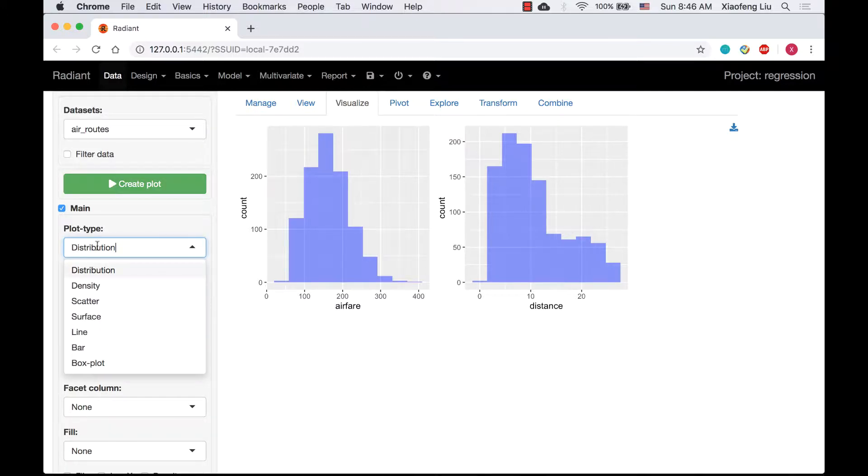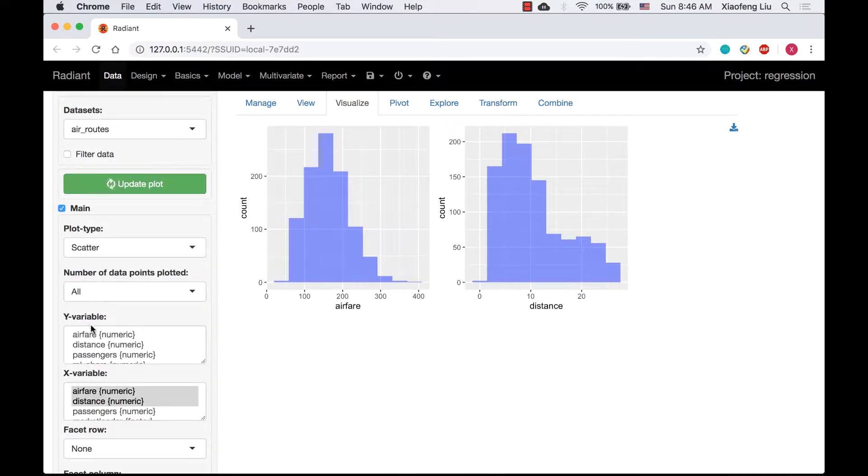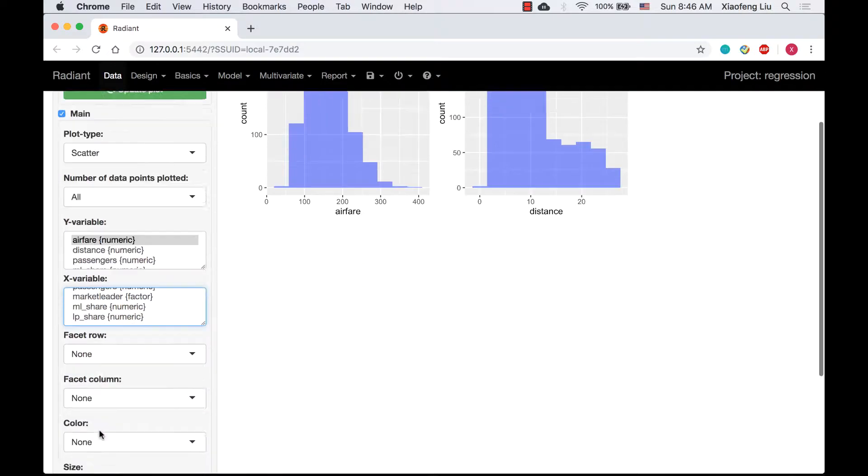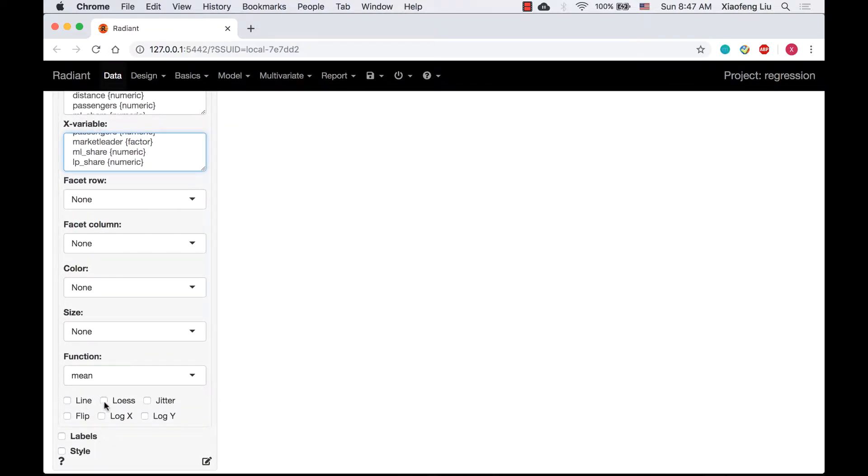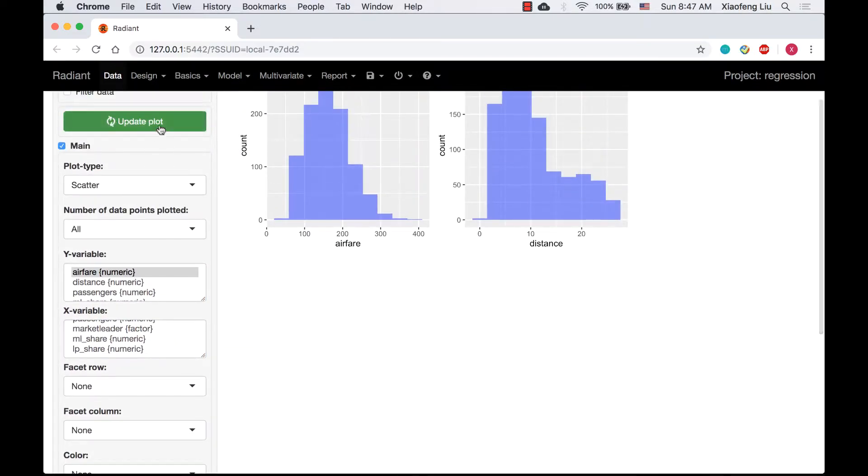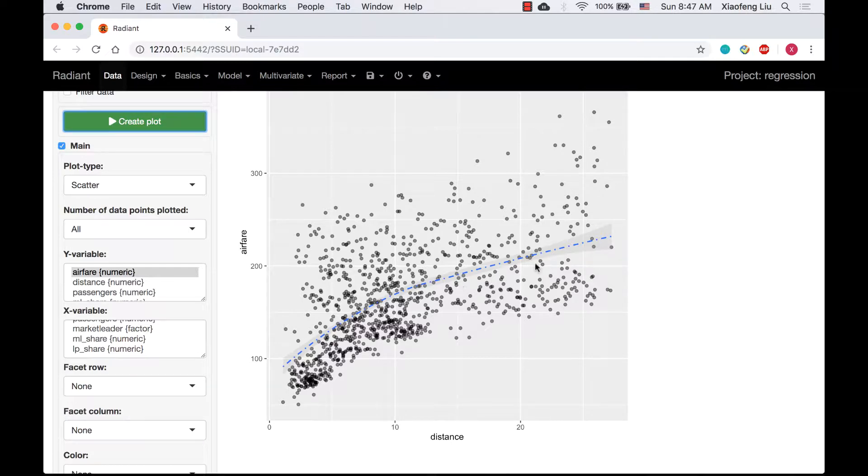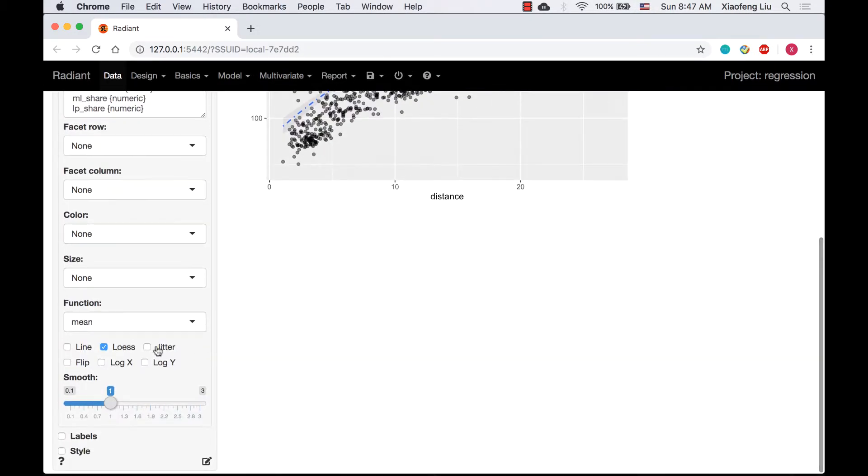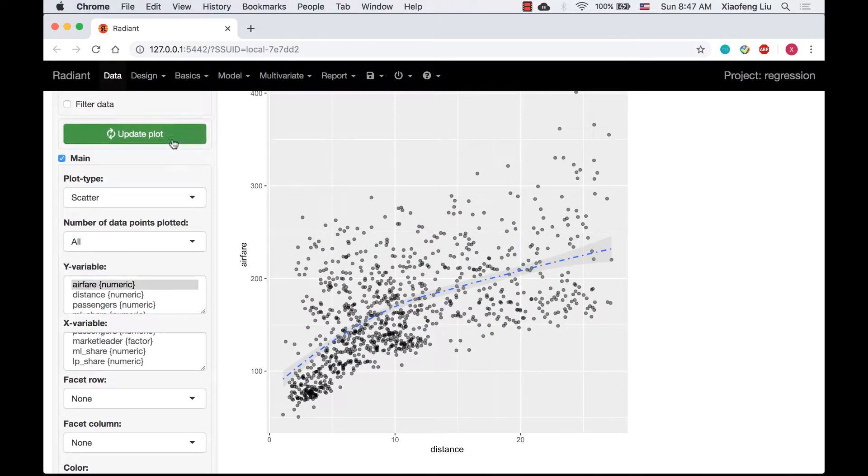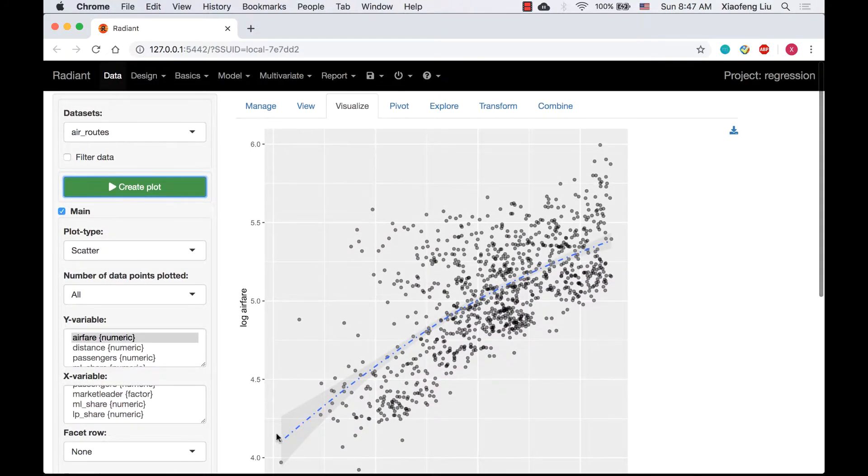We can also check if applying a log transformation to both airfare and distance would help to linearize the relationship between these two variables. This is without log transformation, and it shows some non-linearity in the relationship. After clicking on log x and log y, the relationship seems closer to linear.